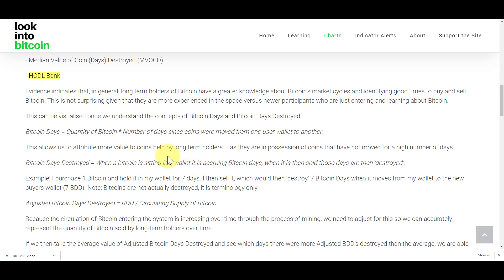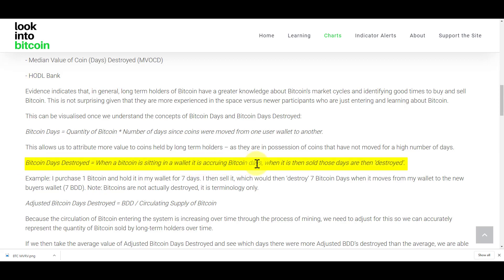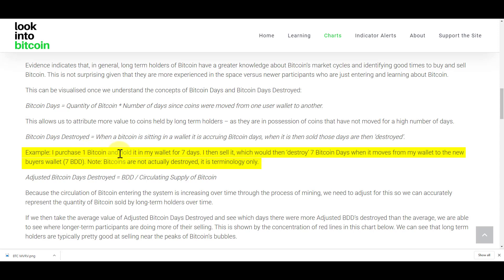Bitcoin Days Destroyed equals: when a Bitcoin is sitting in a wallet, it is accruing Bitcoin days. It's like a measure of how much HODLing is going on. When it's sold, those days are destroyed. So basically, if it's sitting in a wallet for a long time, it's accruing Bitcoin days. When it moves out of that wallet, those days are destroyed. For example, one Bitcoin held in a wallet for seven days — when you sell it, you've destroyed seven Bitcoin days. Nothing's really destroyed; it's just how many HODLing days have been destroyed.